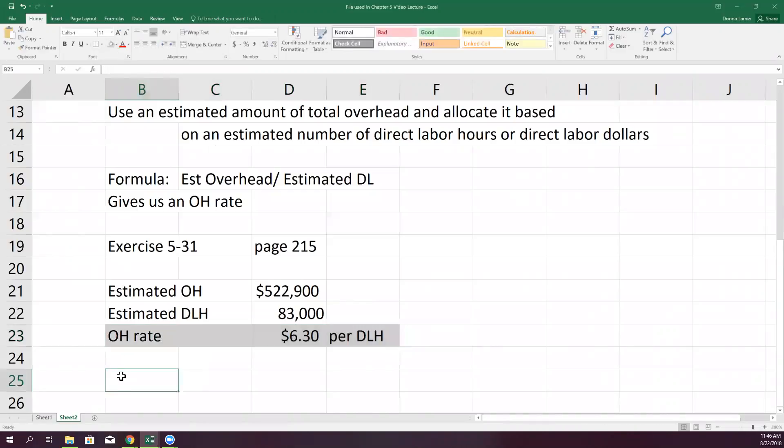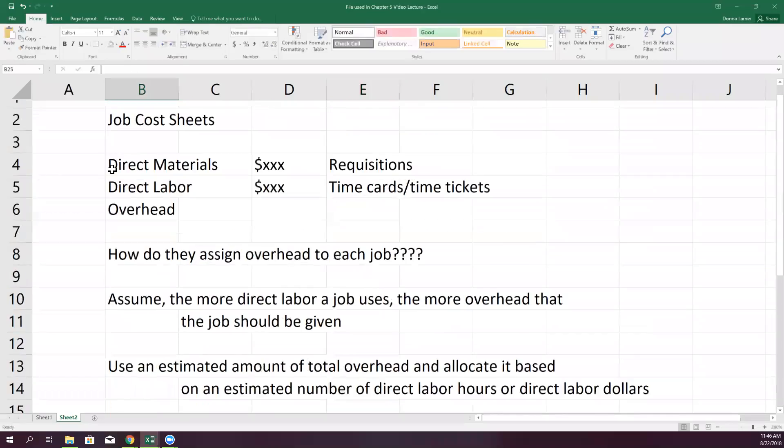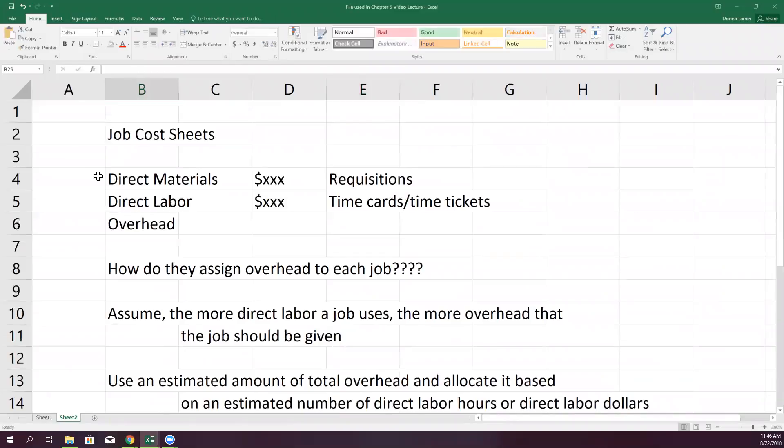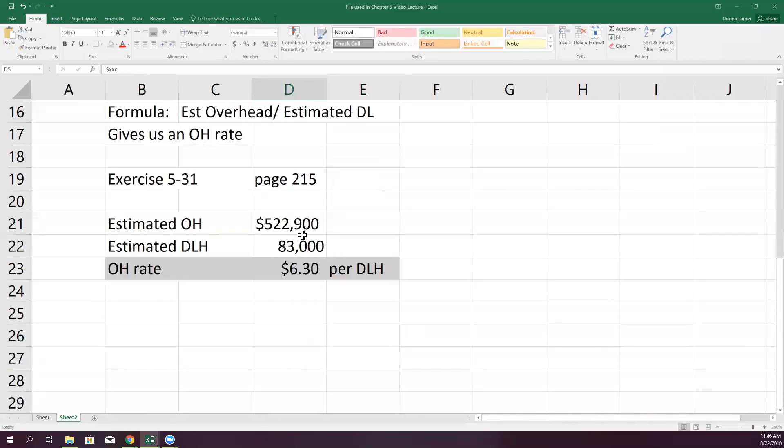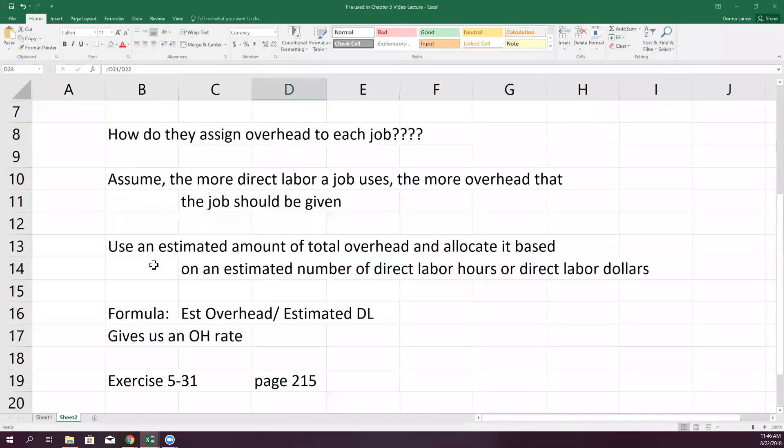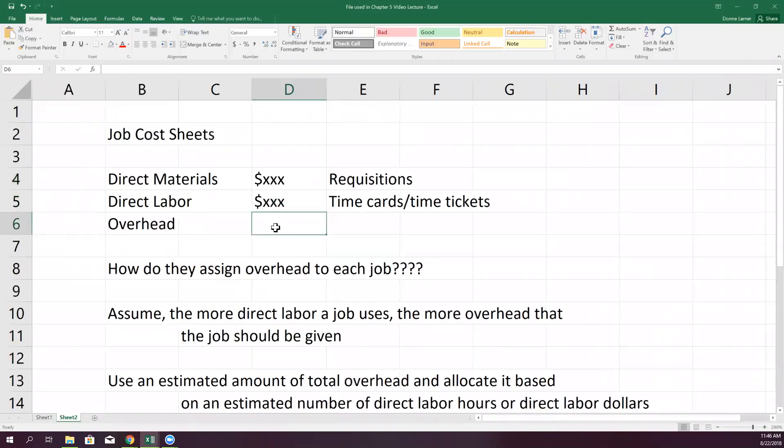What do they do with that rate? Well, every time there's a job, like these job cost sheets, and someone says put six hours of labor on that job, then come down here and go six times $6.30, and that's how much overhead to put on the job. Now it's easy to determine the overhead once you know the overhead rate. So part of your homework is going to be determining overhead rates, and other parts of it are going to be keeping track of the job cost sheets, where you're slapping in the materials they tell you that was spent on the job, how much labor was spent on the job, and then applying the overhead based on a rate.